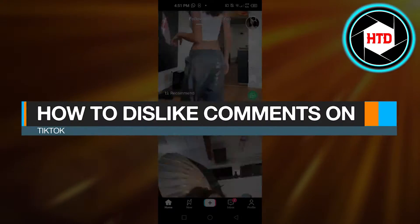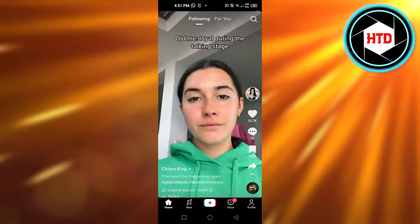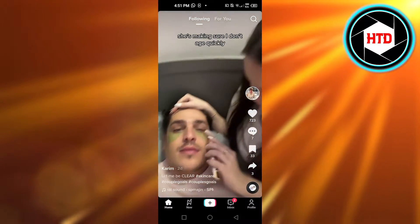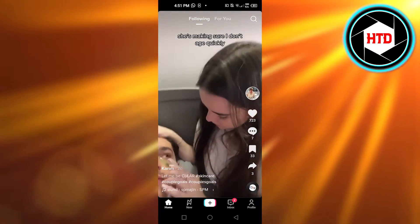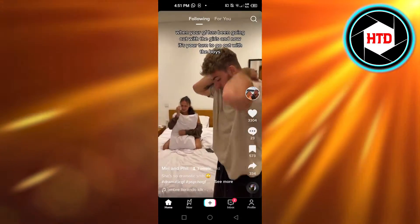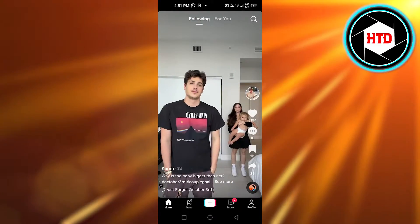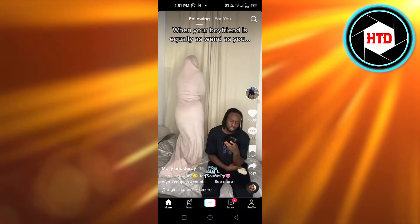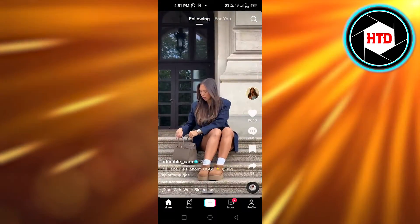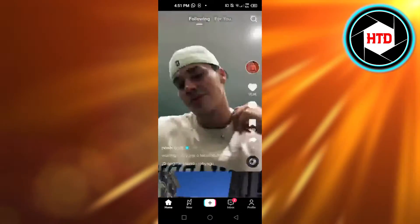How to dislike comments on TikTok. Hi guys, welcome back. Today I'm giving you a tutorial on how to dislike comments on TikTok. So let's get started. First, what you guys need to do is open up your TikTok app on your mobile phone. You can do this on iOS or Android.